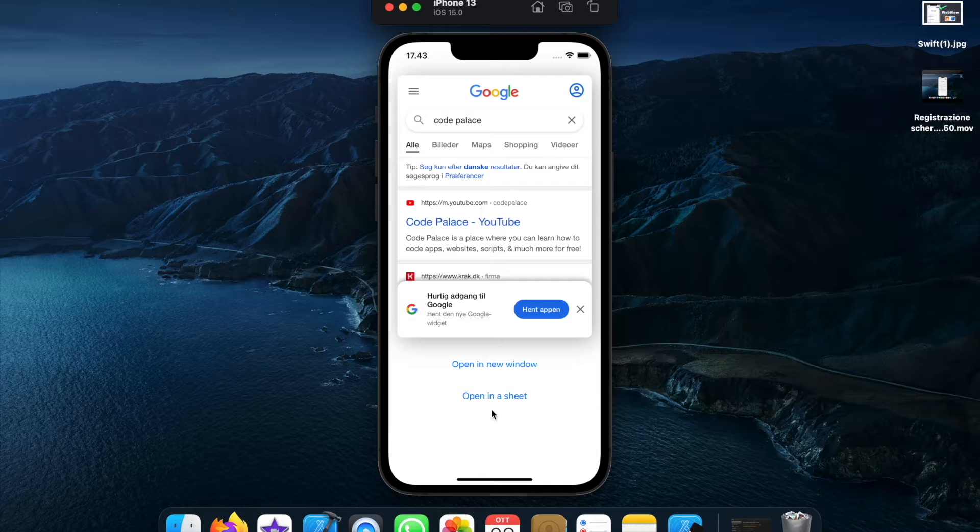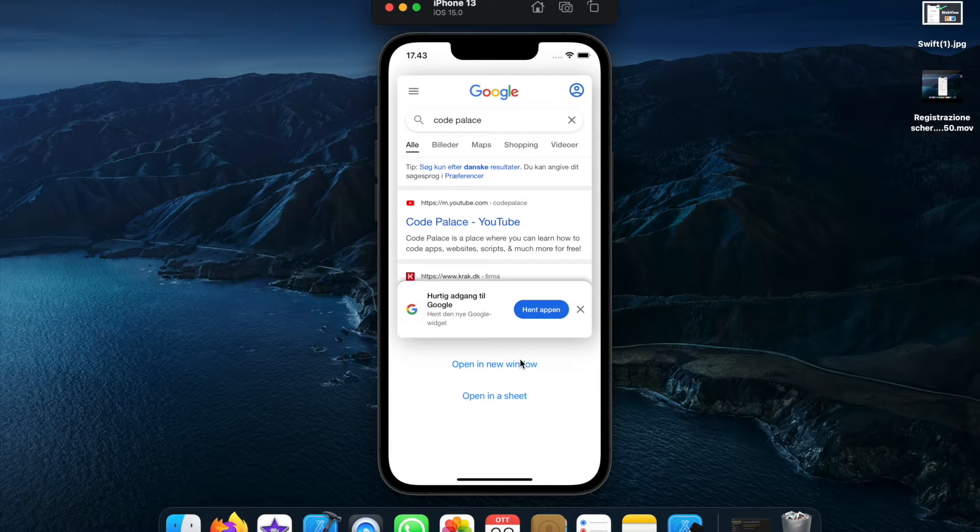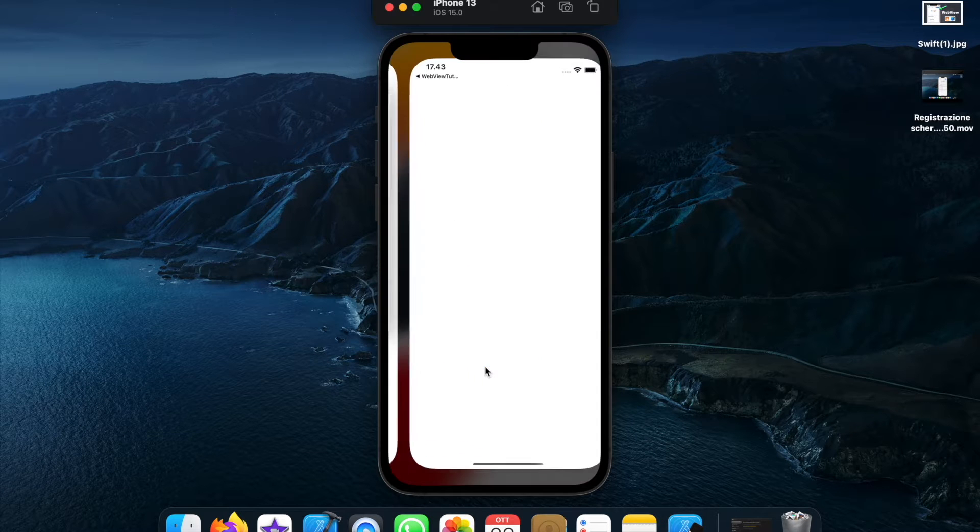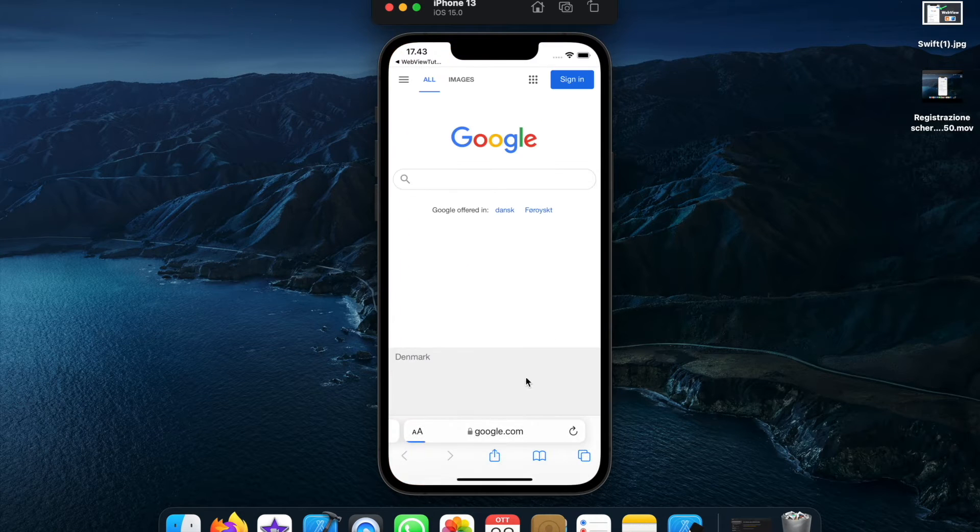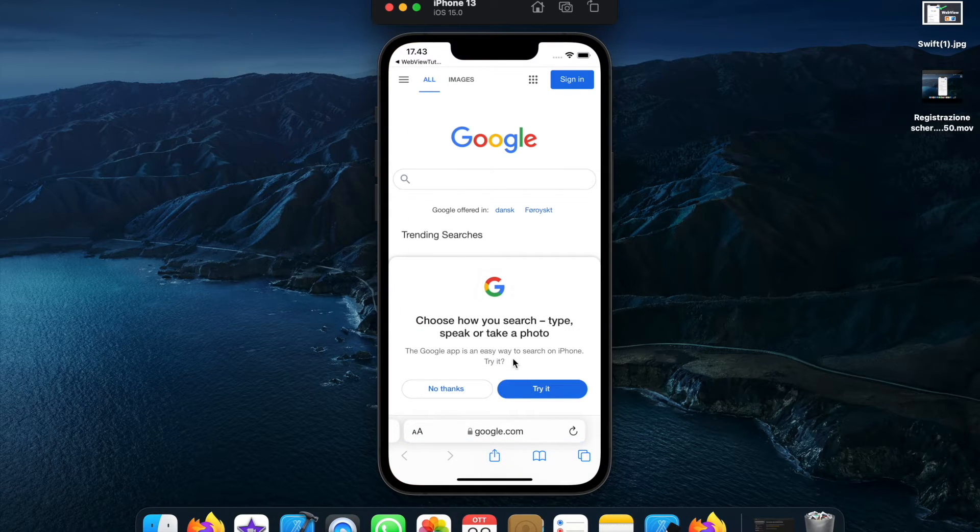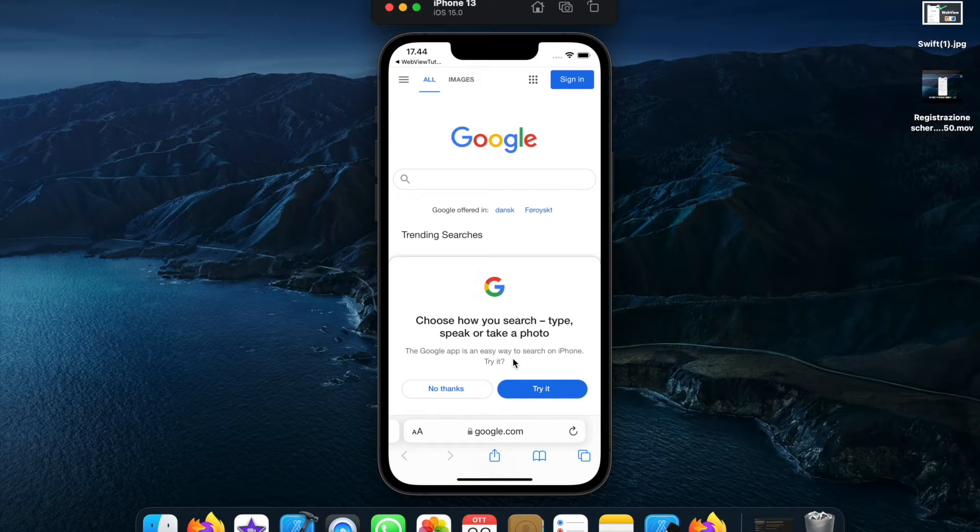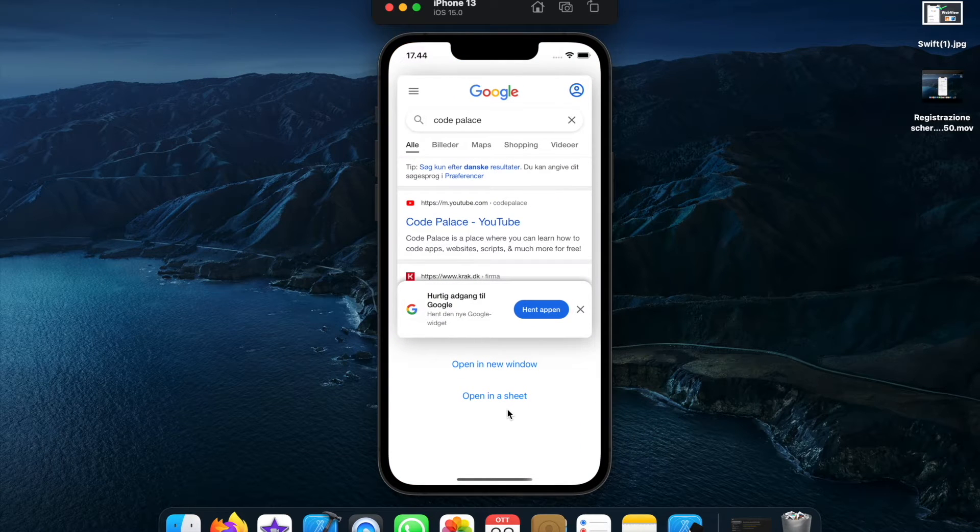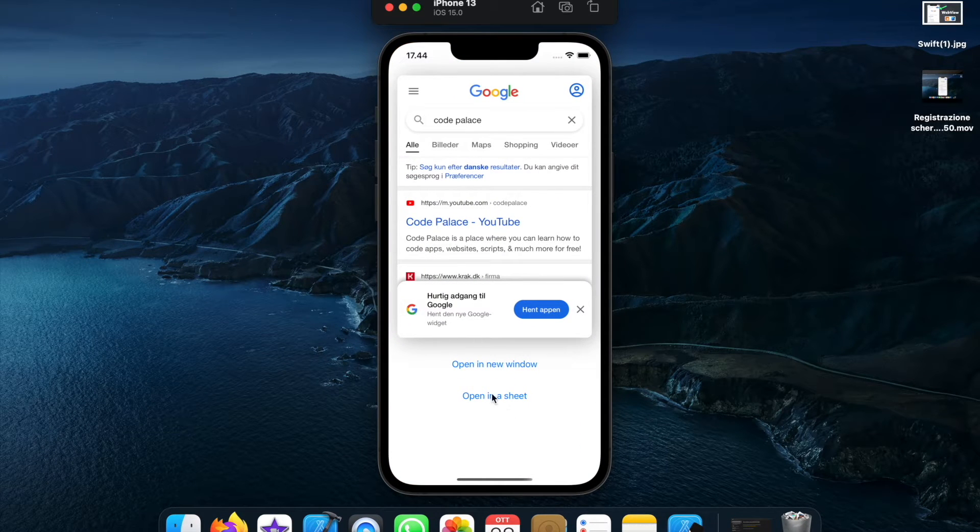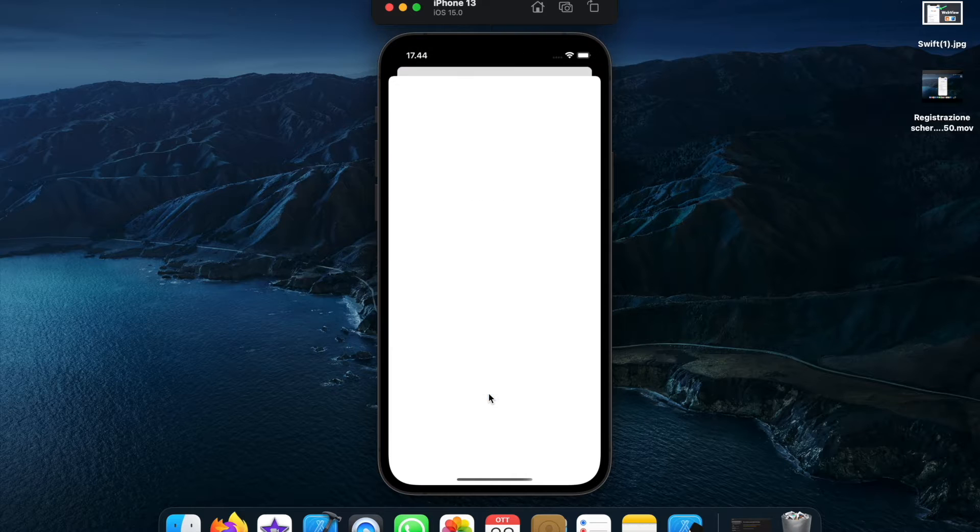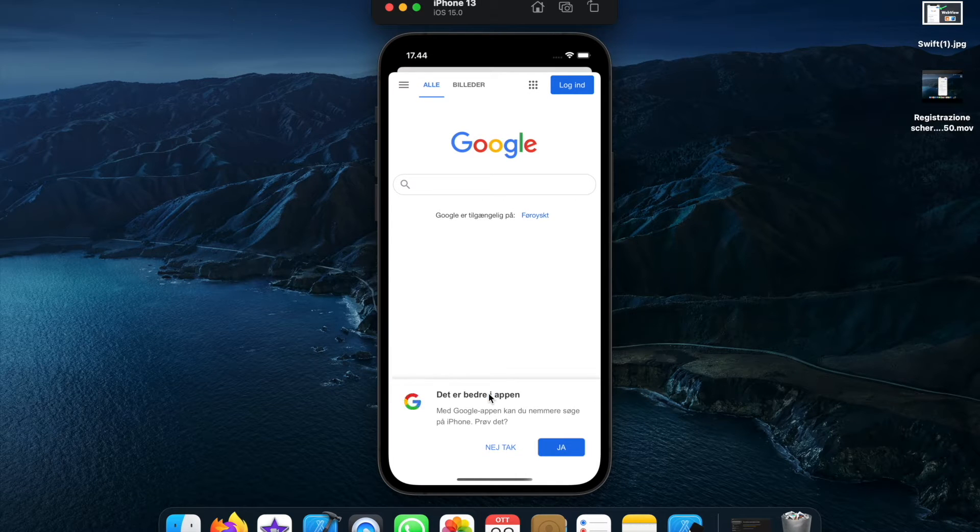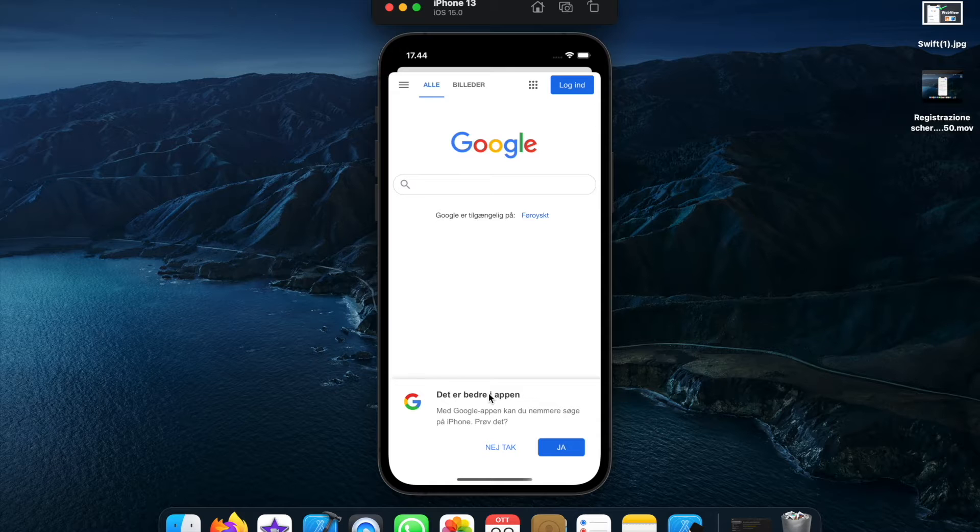Otherwise I will also show you two additional features you can do, and that is open a web view in a new window such as this. It's going to open it in a new page in Safari. And finally I'm going to show you also how we can open up a web view as a sheet. So it will pop up from the bottom and that's probably the cleanest way to use an external web view.